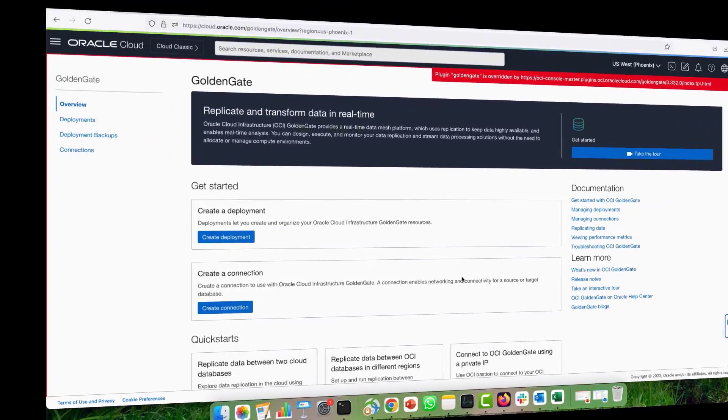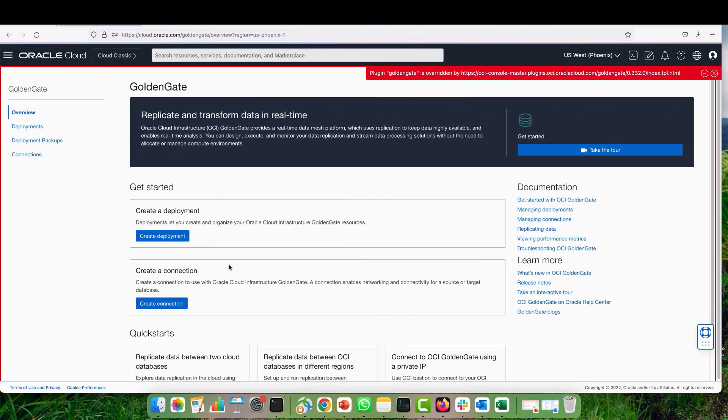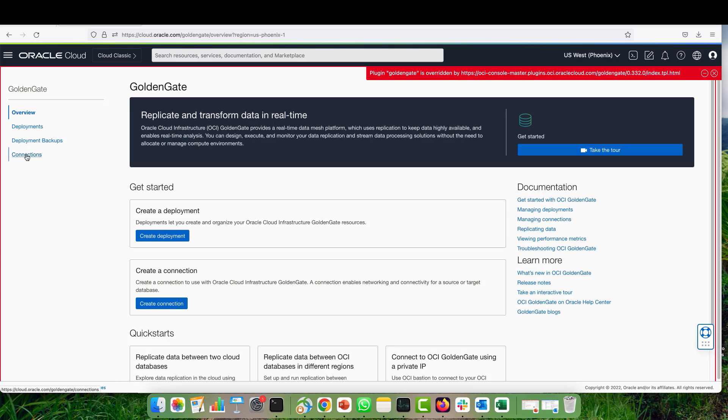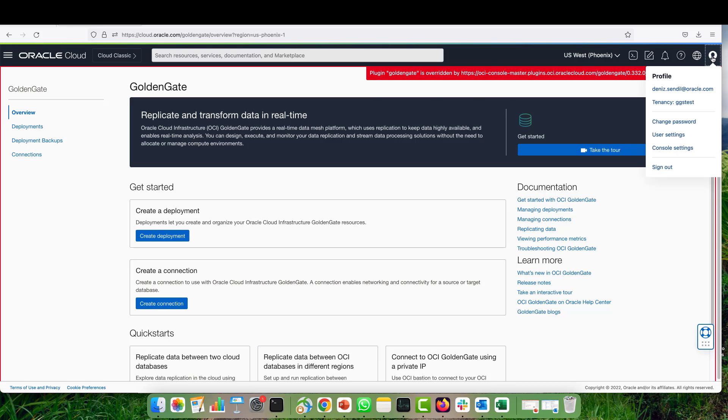First of all, we have to create an OCI object storage connection. For the OCI object storage connection, we require a couple of details, and one of them is the API signing key.